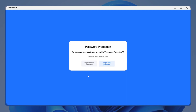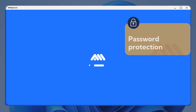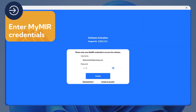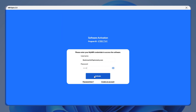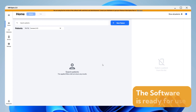MIR Spiro also offers the possibility to further protect your work with the option Password Protection. It is not a mandatory option and you can access it whenever you want. Now enter your MyMIR account credentials to activate MIR Spiro Software. The software is now active and ready for use.